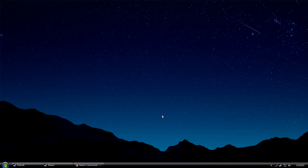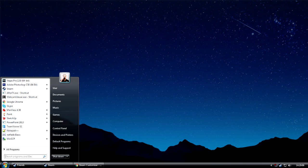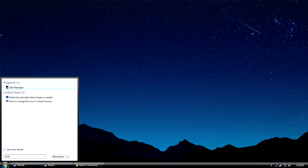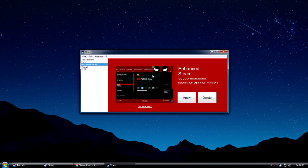You can use either the Steam settings dialog, or you can use our new skin manager. Just go to your start menu and type skin manager. And as you can see,